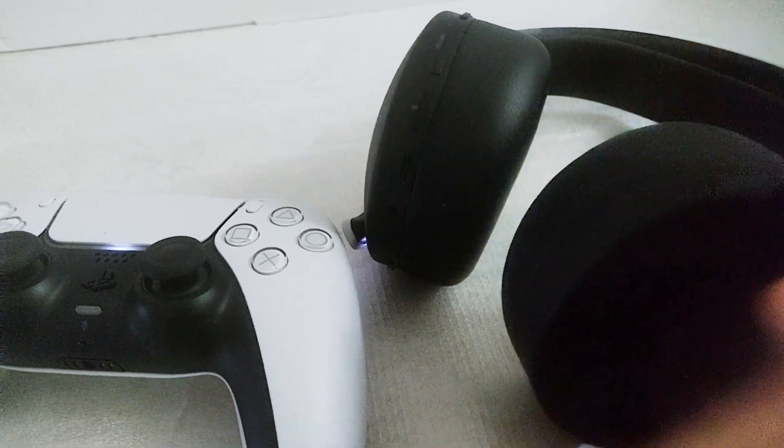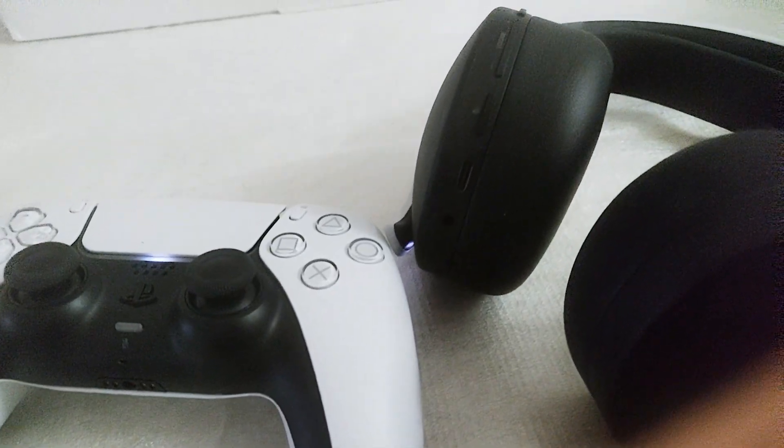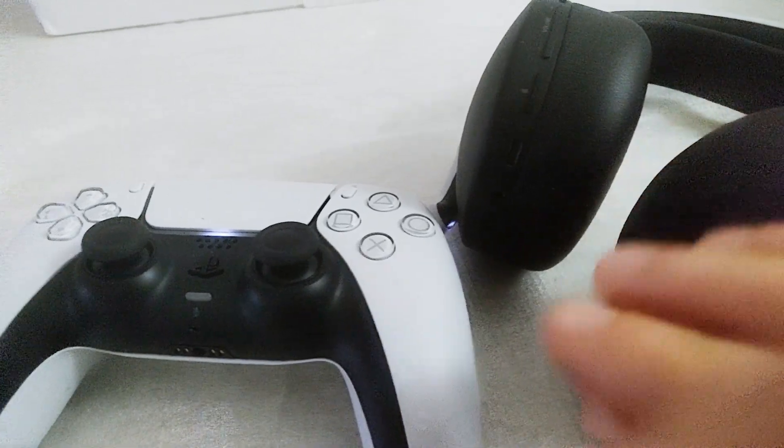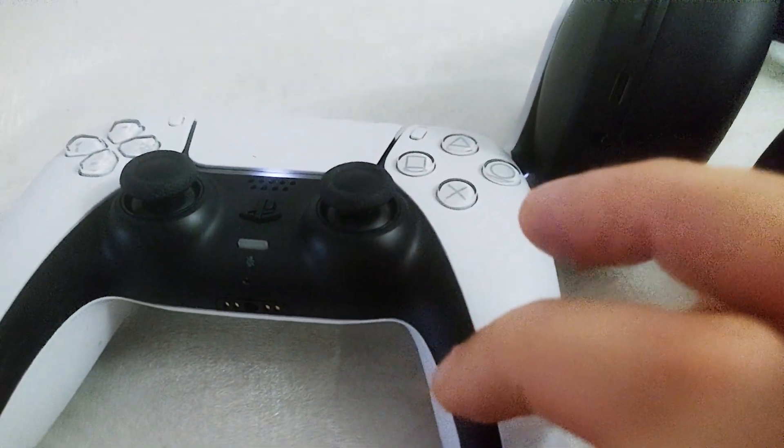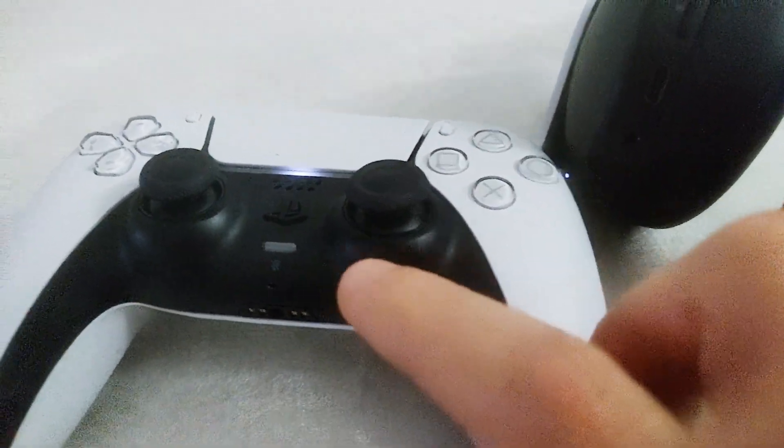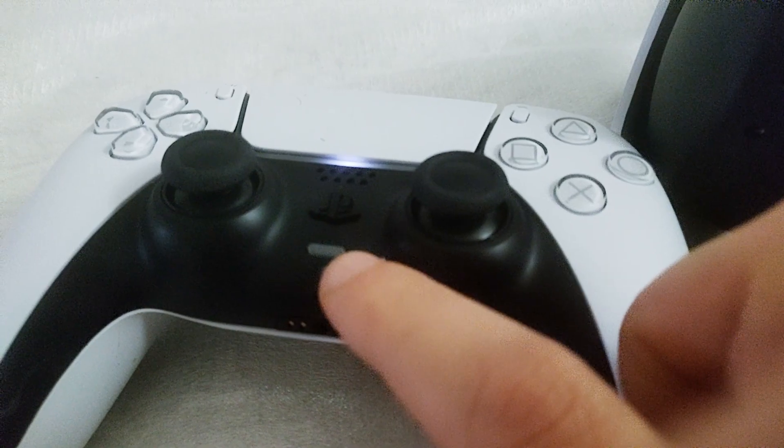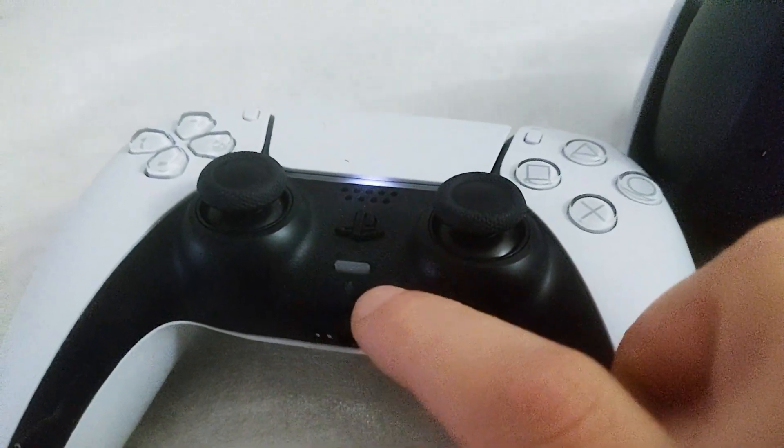Well, if you encountered this issue, I'm going to show you how we can solve it. First of all, keep in mind that if you're using the built-in microphone of the controller, there is a button to mute the microphone here, so you just need to tap it.